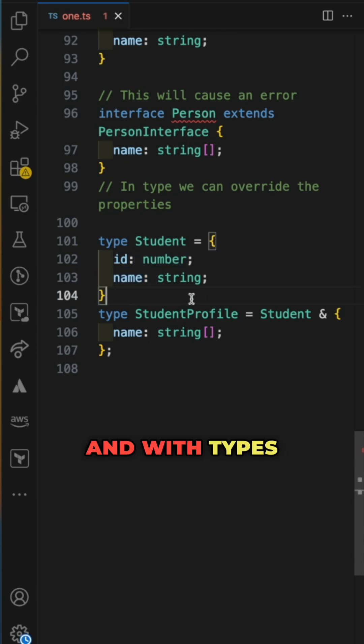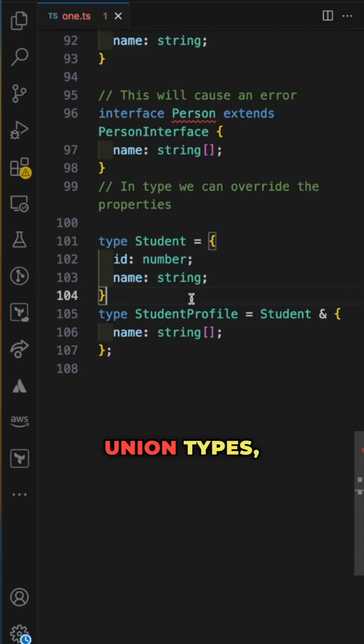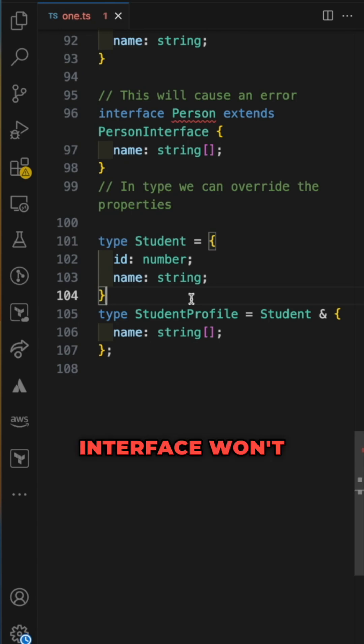And with types, you can define primitive types, function types, union types, tuple types. Interface won't go there.